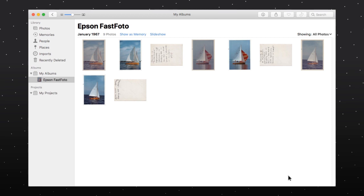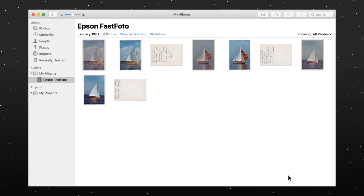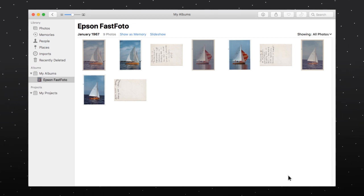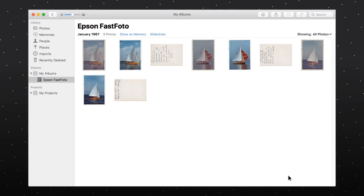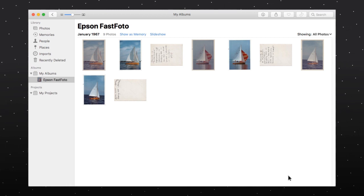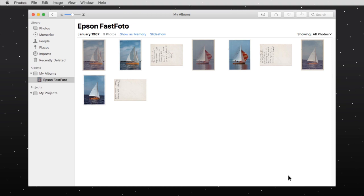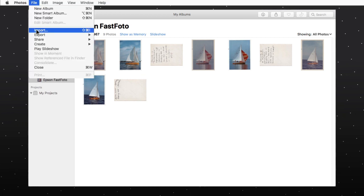Any photos you scan will be placed in an album named Epson FastPhoto in the Photos app. If you have already scanned photos into Epson FastPhoto, you can import them into the Photos app using the Import option.